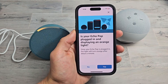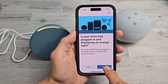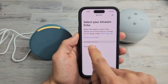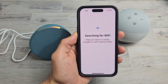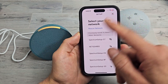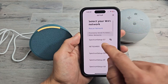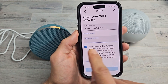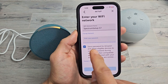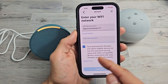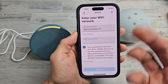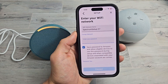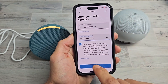Tap on 'Continue' and just start going through the process. It's plugged in and blinking orange. Select your Amazon Echo — it's the Echo Pop right there. It will search for Wi-Fi. Now you can go ahead and connect to your network again. Enter your Wi-Fi password. Also look for the checkbox that says 'Save password to Amazon and allow eligible devices to use this password during setup' — if you want to save it back to Amazon, check that again. Then tap 'Connect'.